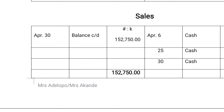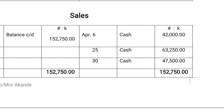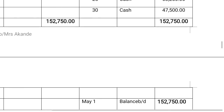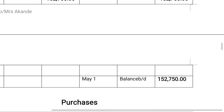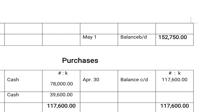We add everything up, so we have balance carried down — that is 152,750 at the debit side and also at the credit side. But we still bring it down again as balance brought down. That is April 1st, we now have 152,750.